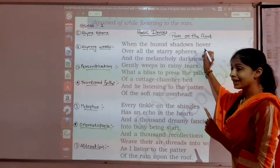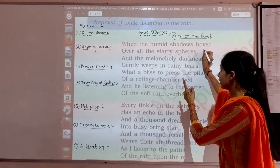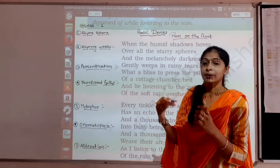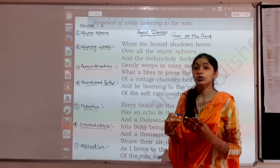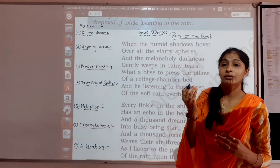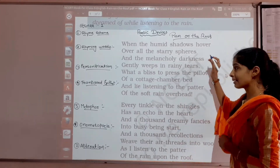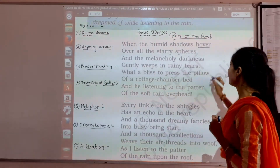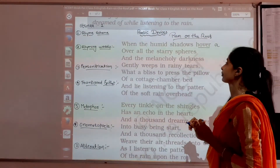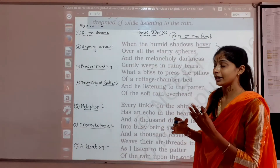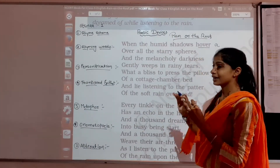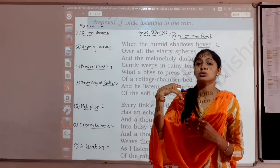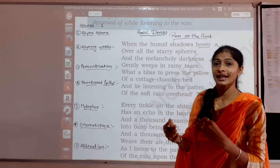If you find the rhyme scheme, then you can easily find the rhyming words. So first of all we will see the rhyme scheme. What is the rhyme scheme? At every end of the line, one word repeats its pronunciation again. So it means we have to use the same alphabet for that pronunciation. For example, here the word 'over' — what is the first letter in our alphabet? It is A. So we will write A. Then 'spheres' — the pronunciation is changed, so after A, what will come? B.